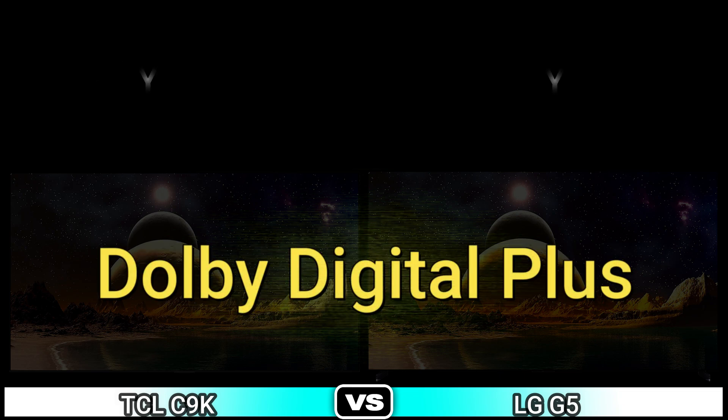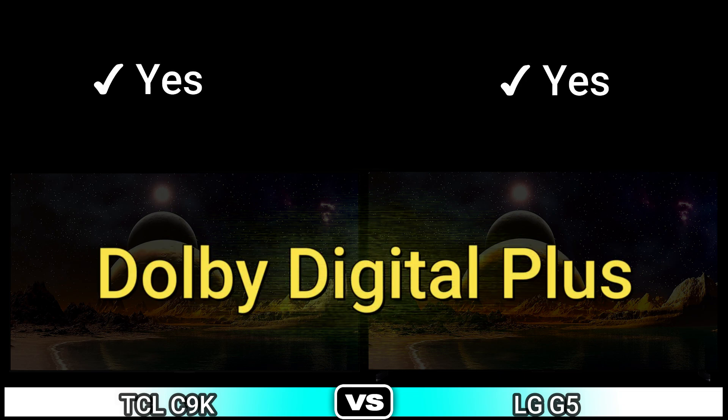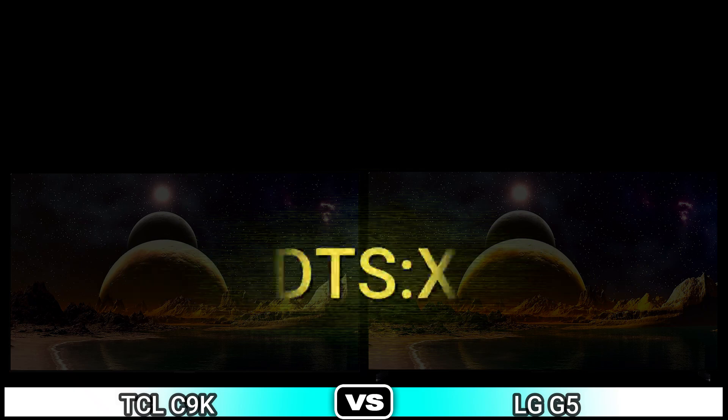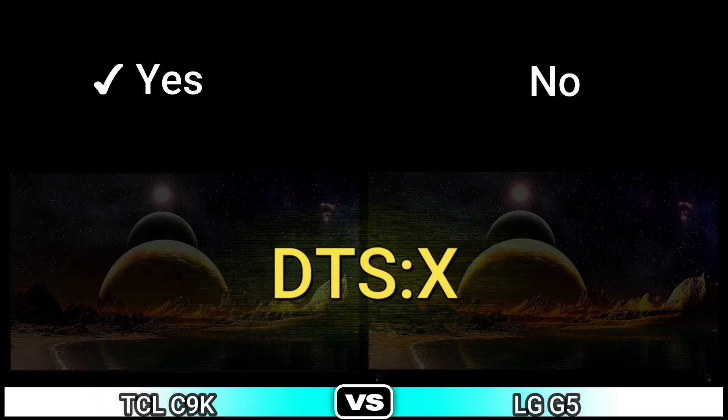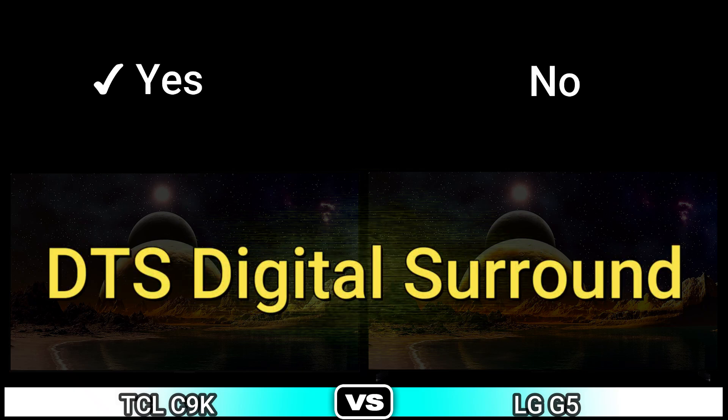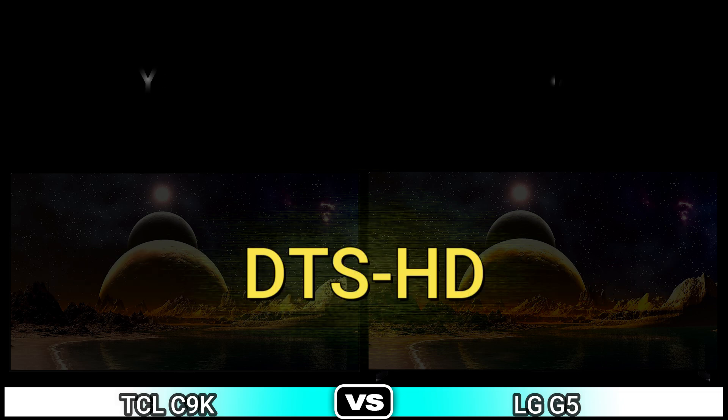Dolby Digital Plus, DTS:X, DTS Digital Surround, DTS HD, DTS Digital Surround.